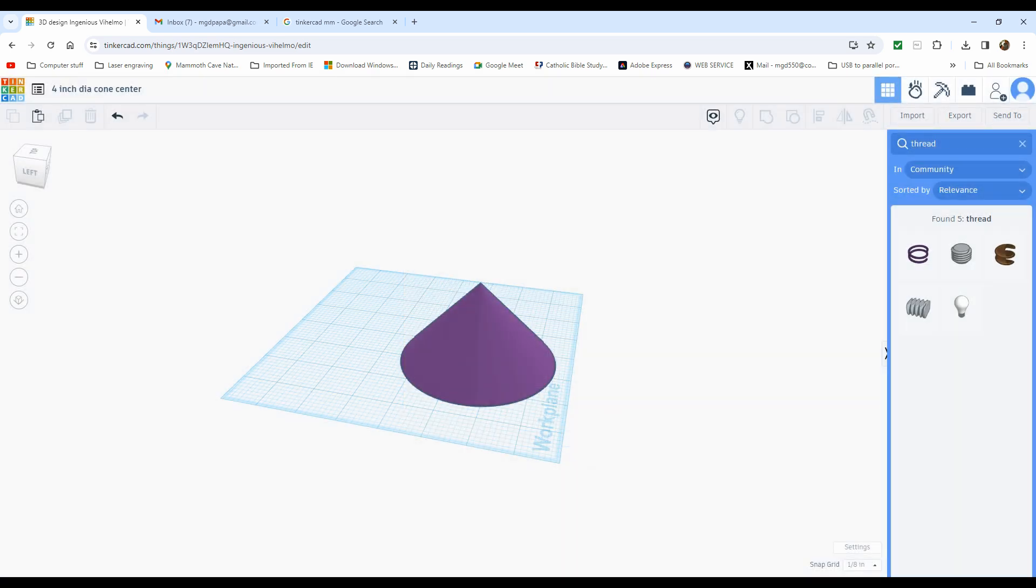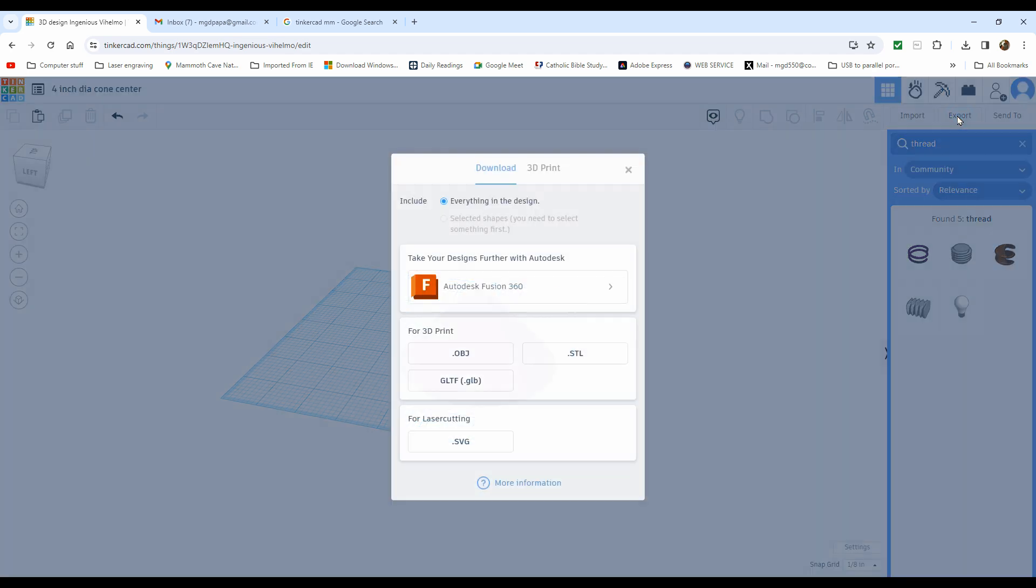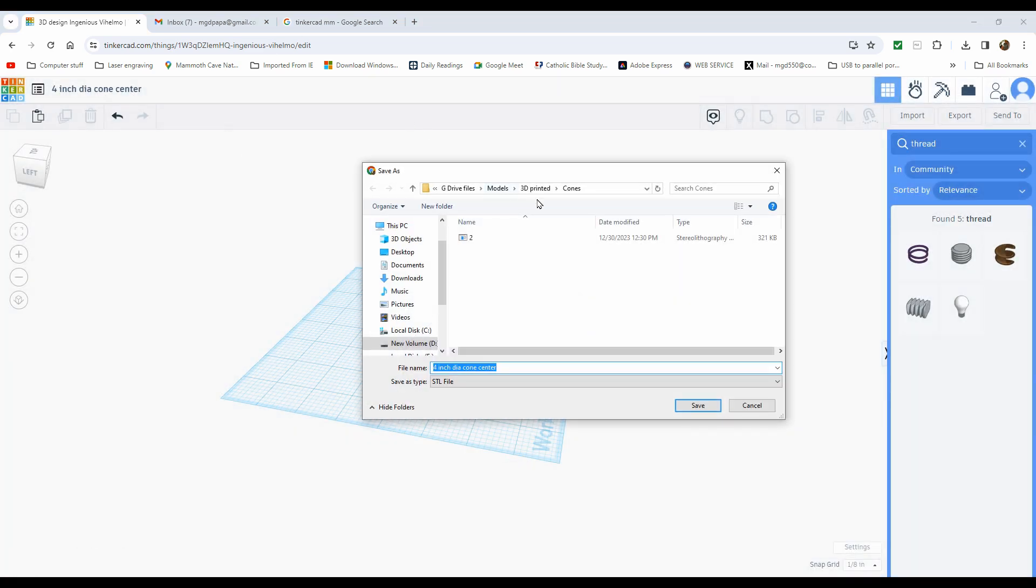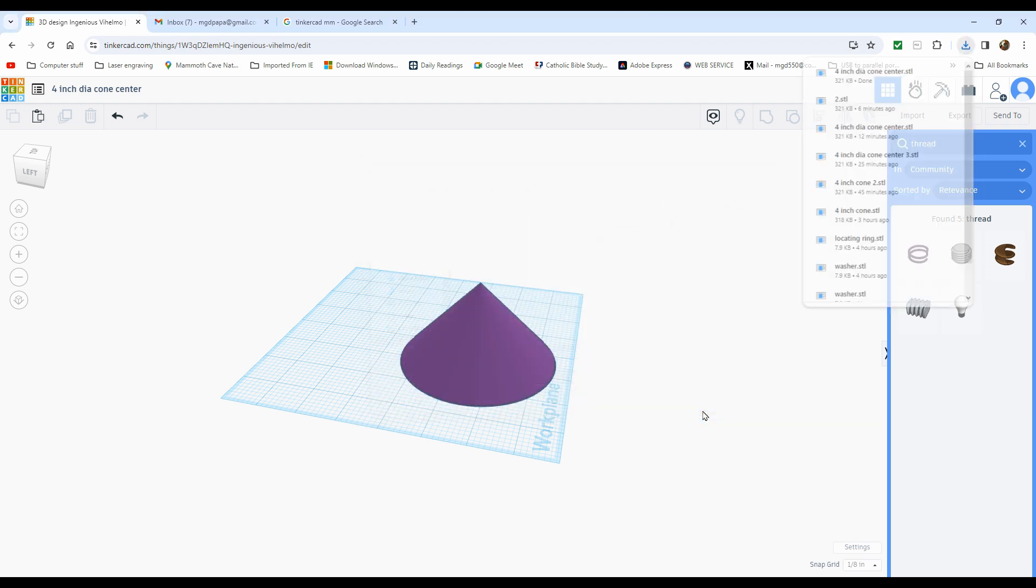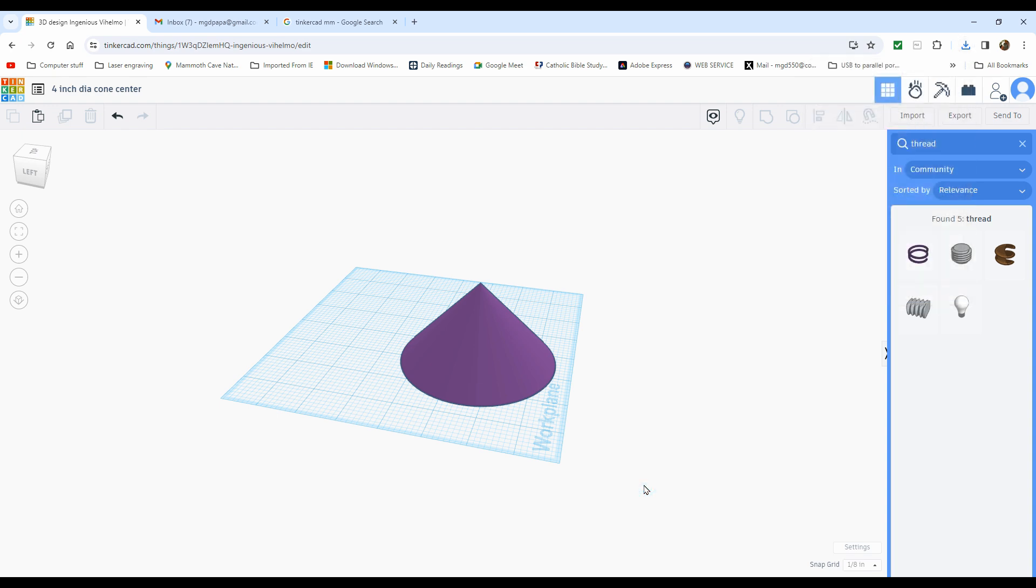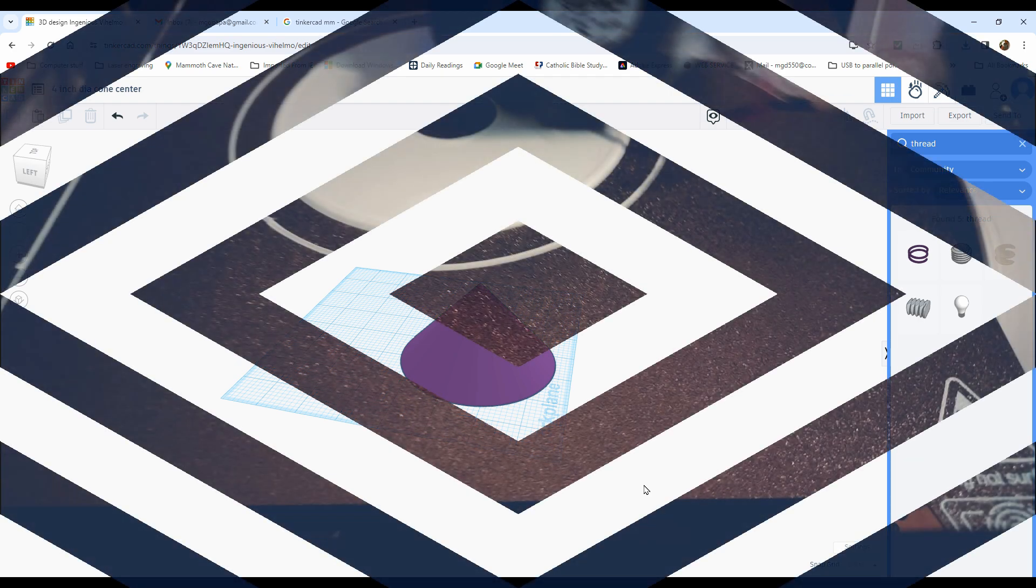So in order to export it. You just go over here and say export. And I pick a STL file. And it goes up here. 3D printed cones. I have a 2 inch I did. And I'm just going to go 4 inch diameter cone center. And pick save. That is done. Now I'm not going to show you any of the 3D printing. At least setting it up. That's going to be another story. But maybe I'll show you the part while it's being made. Just here and there. But I'll come back. And then I'll show you the part. So I'll see you probably in a number of hours.